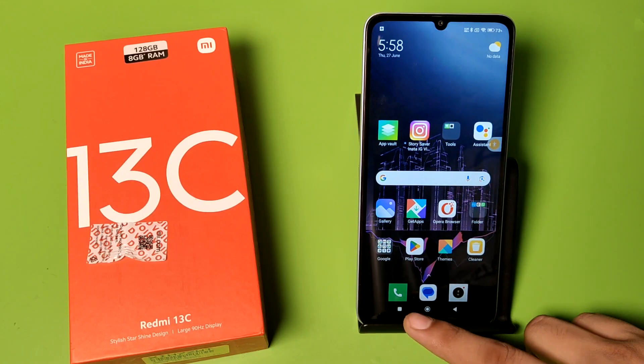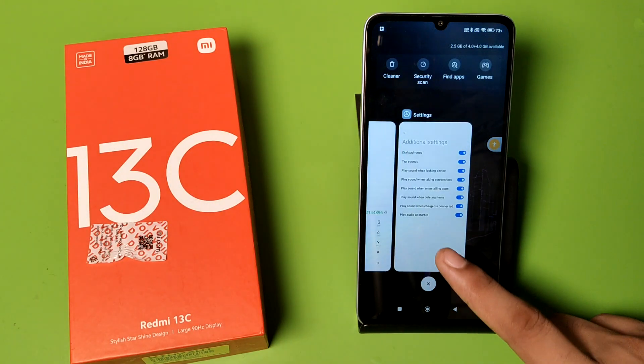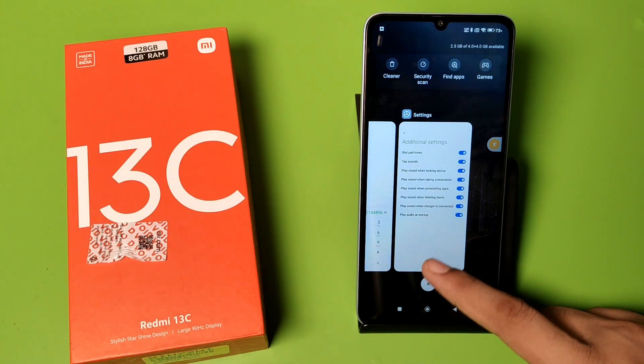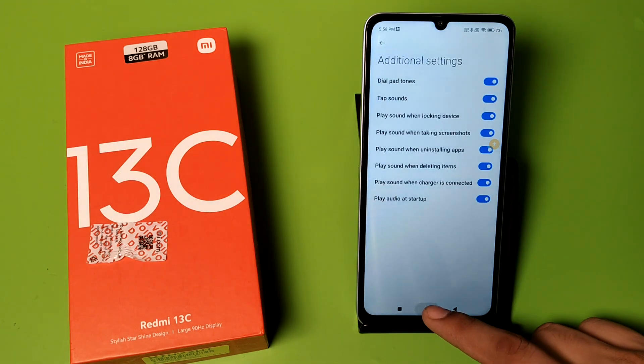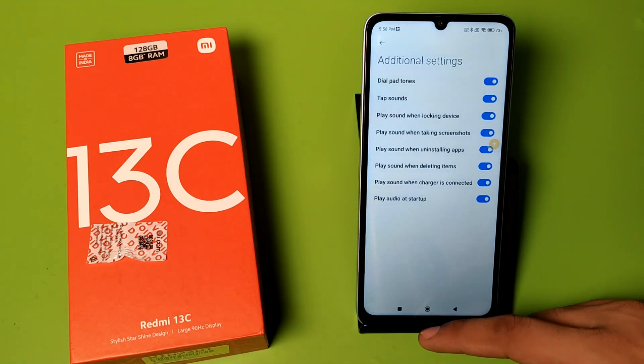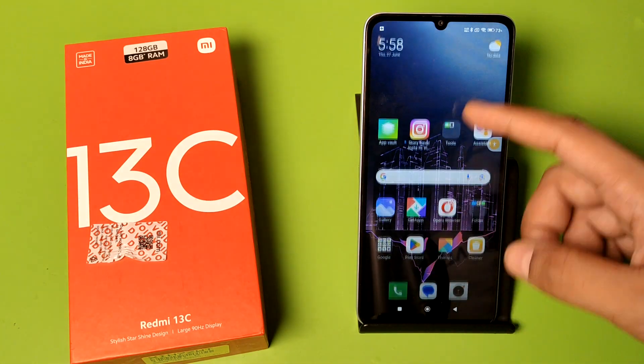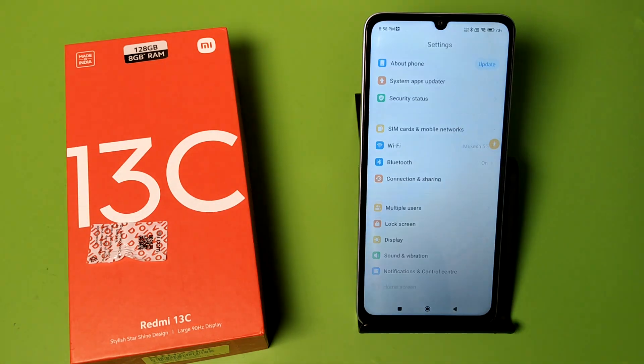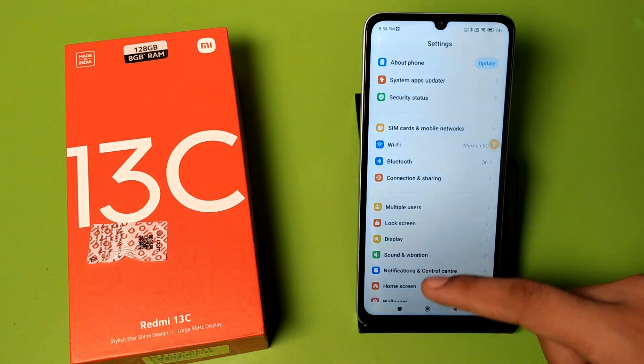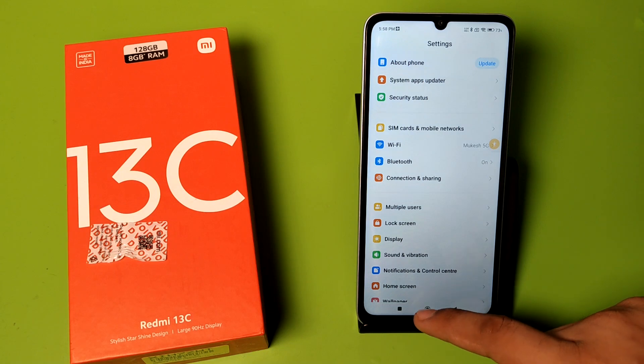So let's start. First you have to open your Settings — click on Settings — and you can see the tap sounds are enabled right now.